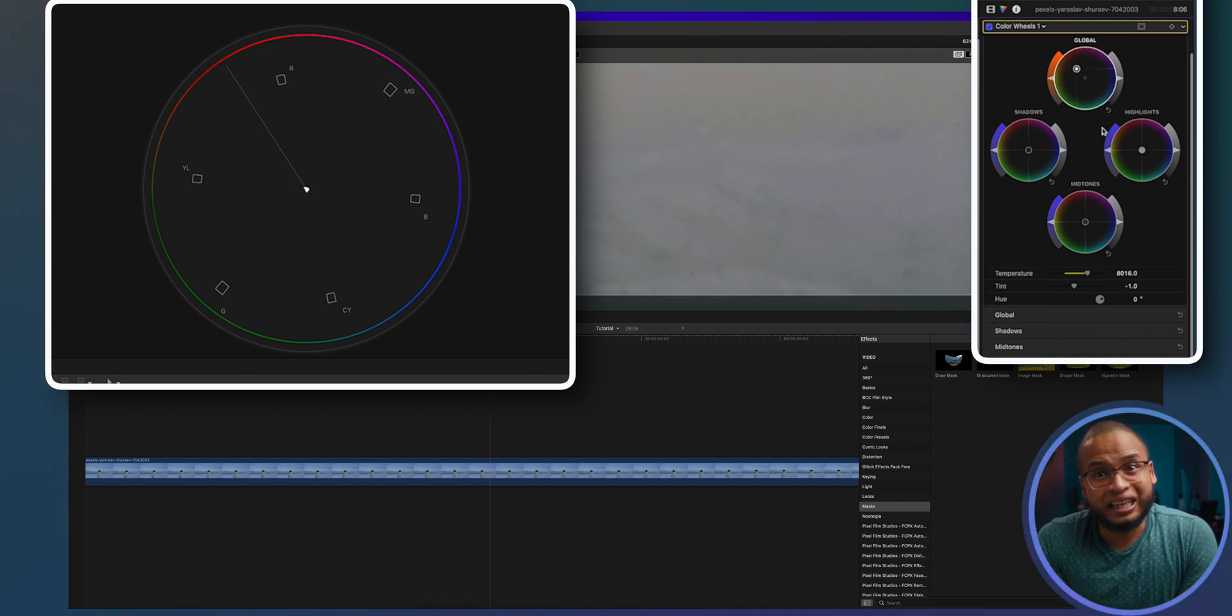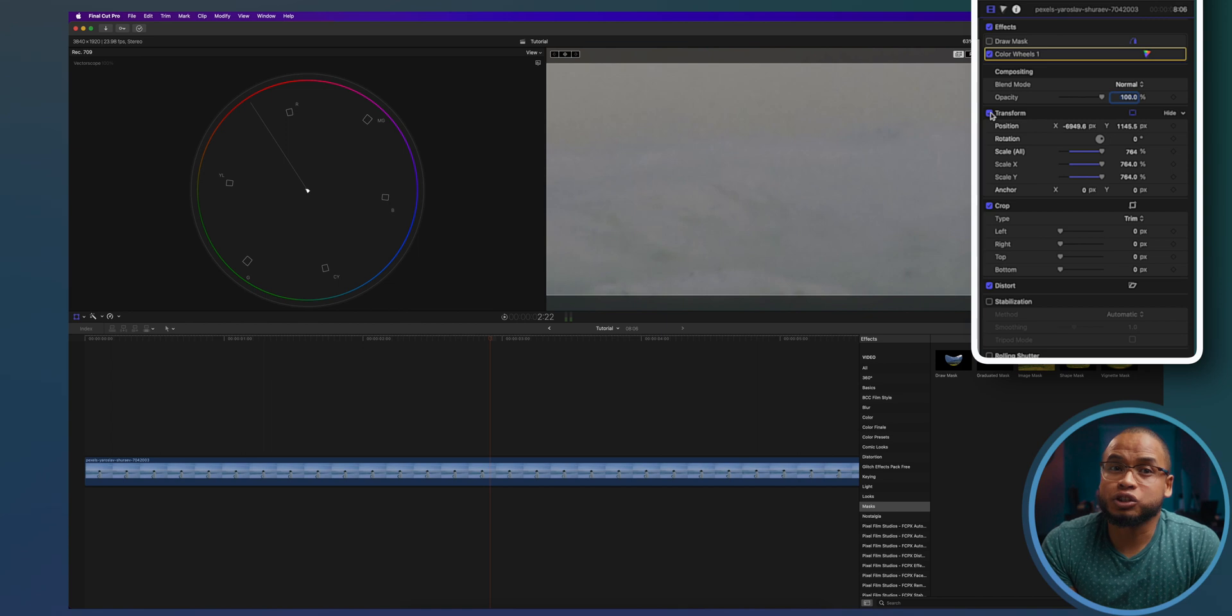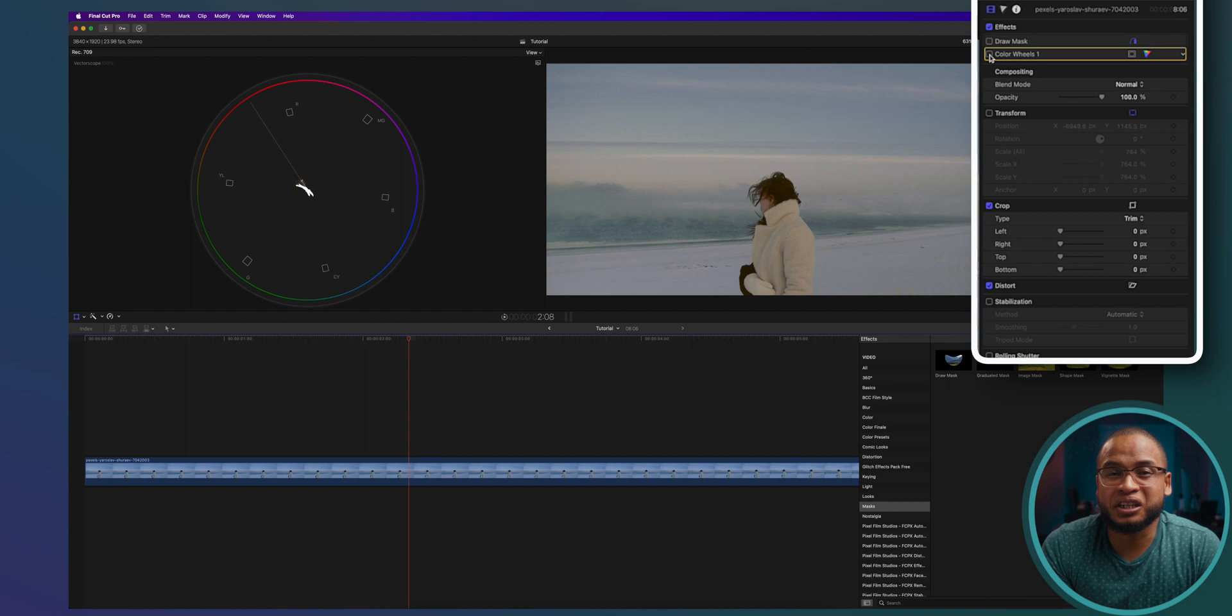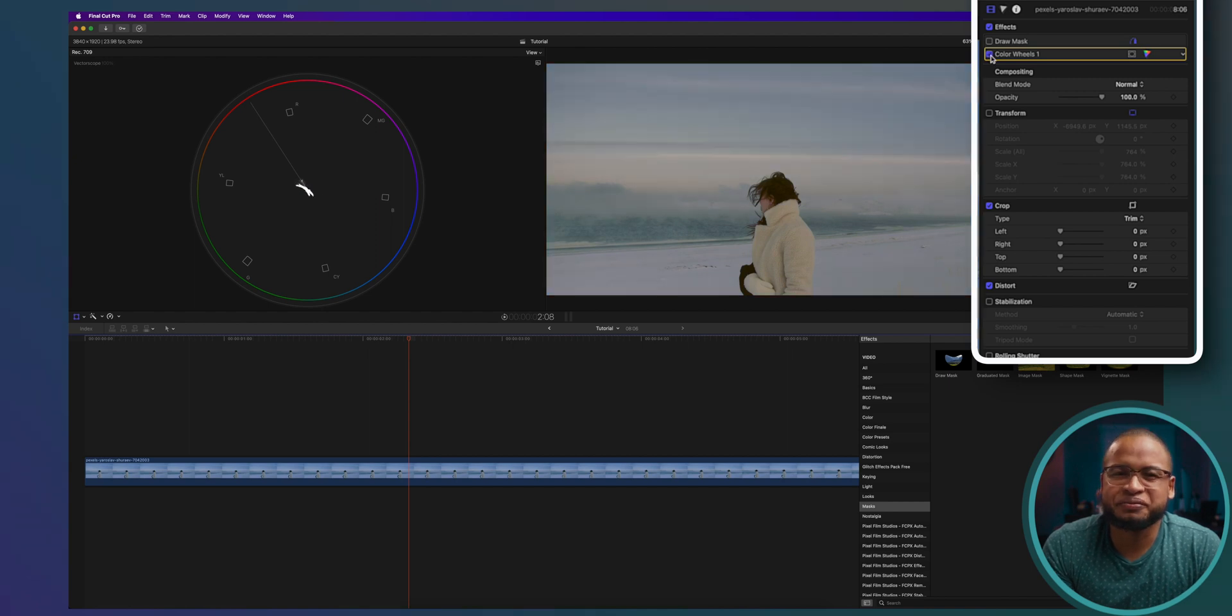Now let's look at how that changed our footage. Just uncheck the transform effect for now and check that out. Before and after. White balanced.